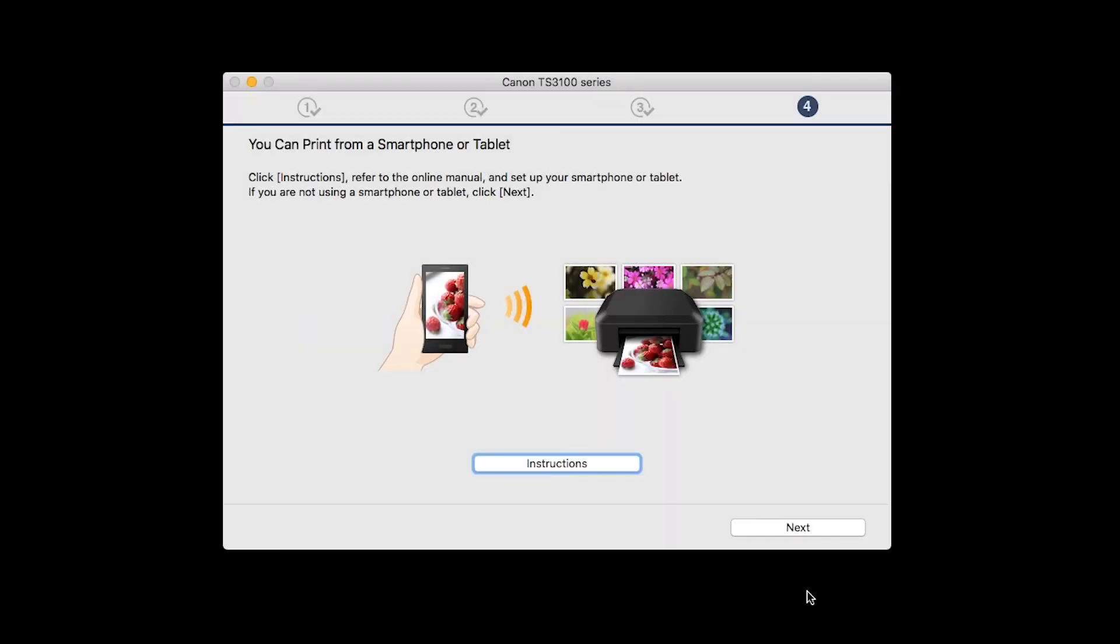On this screen, you can get instructions on how to set up a mobile device, such as a smartphone or tablet. Click Next.